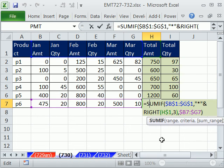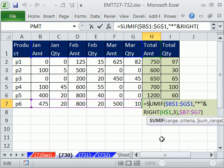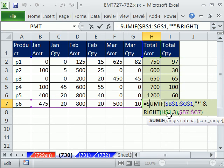All right. Sum if with some criteria that we extracted and then added a wild card to make a match. All right. We'll see you next trick.